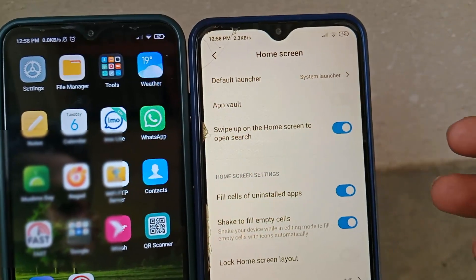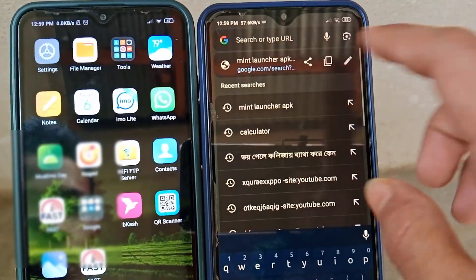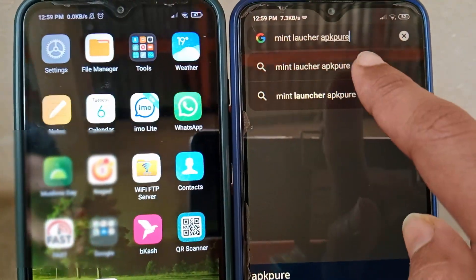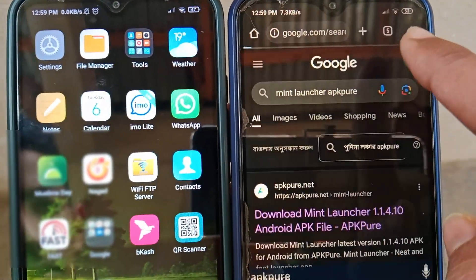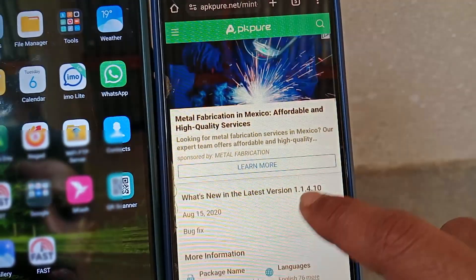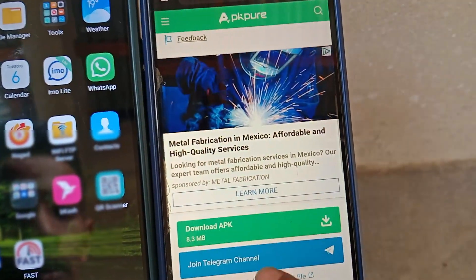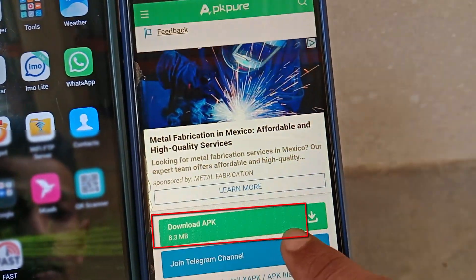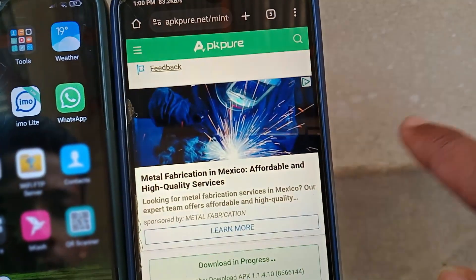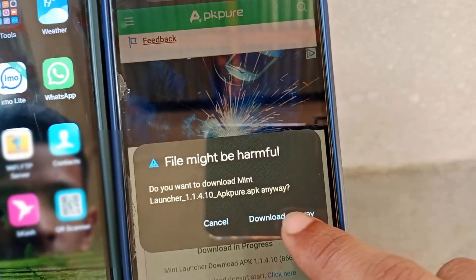To enable the app drawer without a built-in option, open the Chrome browser and search for 'Mint Launcher APK Pure.' Go to the first website, scroll down, and click on 'Download APK.' Close the ad, then click on 'Download' and confirm with 'Download Anyway.'